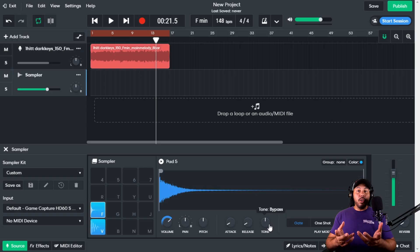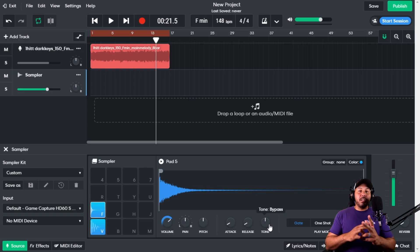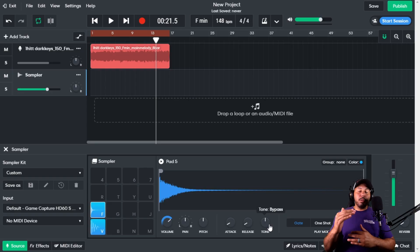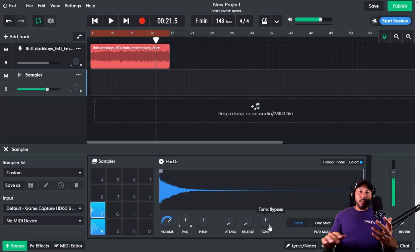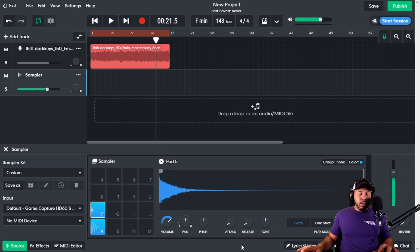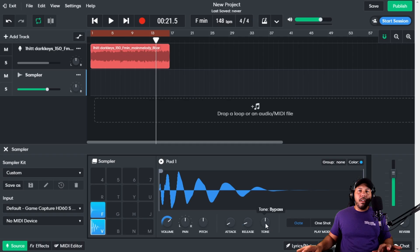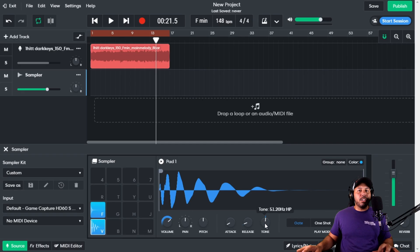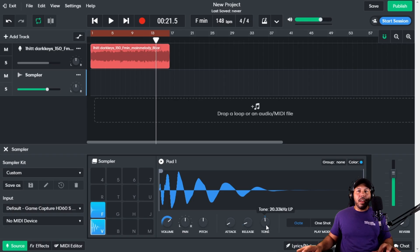Tone functions like an EQ. It's either going to bring up the high frequencies or bring up the low frequencies based on how you use it. If I turn it to the right, it brings out a lot of the high frequencies. If I turn it to the left, it brings out a lot of the low frequencies.